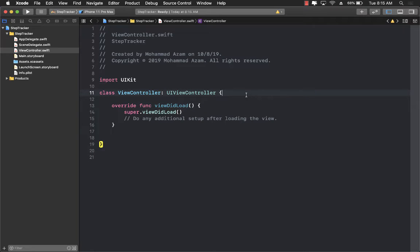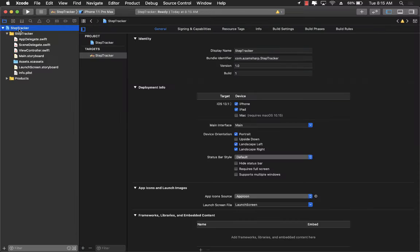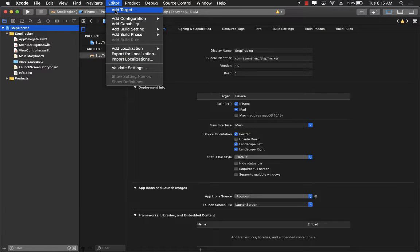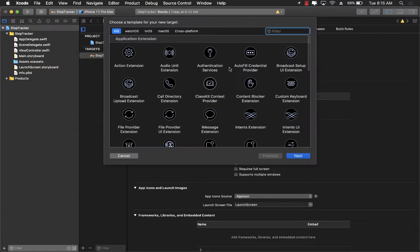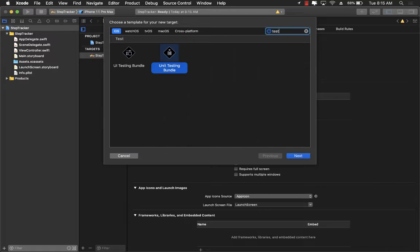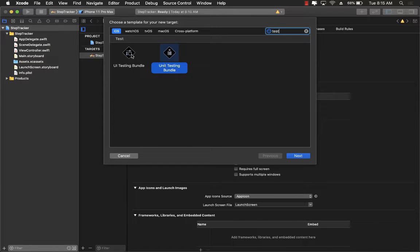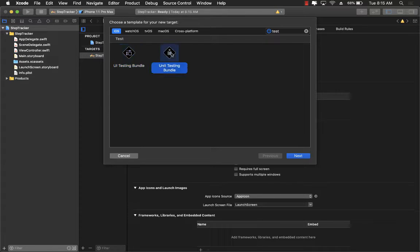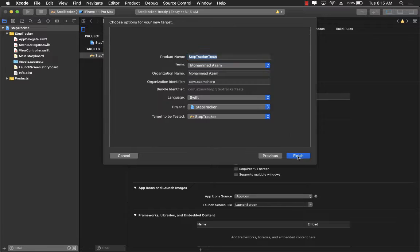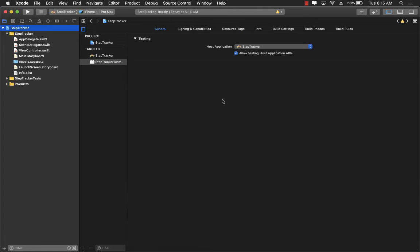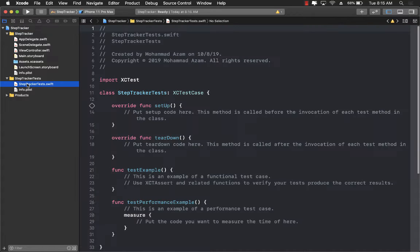So let me go ahead and start by adding a unit testing project. I can simply click on the project, go to editor and add a new target and then search for the testing target. You'll see that you have two different targets, UI testing bundle and unit testing bundle which is what we want. Let's go ahead and click on that, finish, and now we have our unit testing project right here.